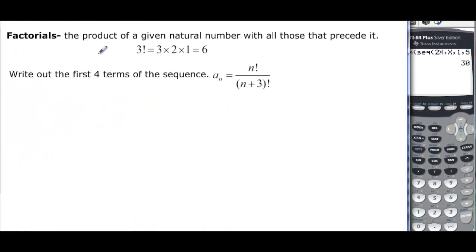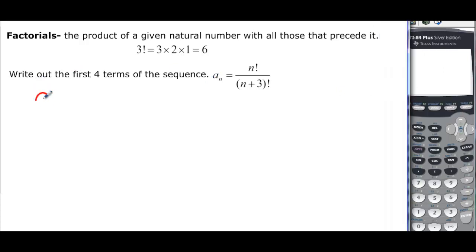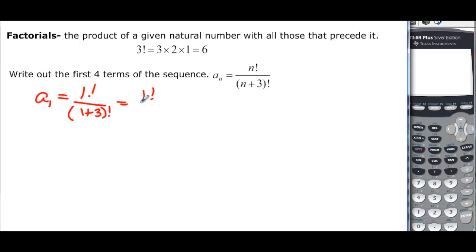Here's a new idea: the factorial. Factorials are just the product of a number and every natural number before it. So 3 times 2 times 1 would be 3 factorial, and if you multiply that you get 6. We want to write the first 4 terms of a sequence involving factorials. For a sub 1, it's going to be 1 factorial over 1 plus 3 factorial, which is 1 factorial over 4 factorial, and we'll let the calculator handle that.